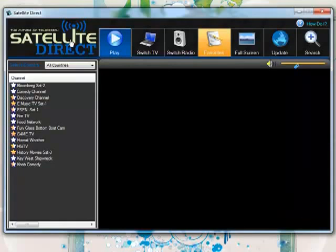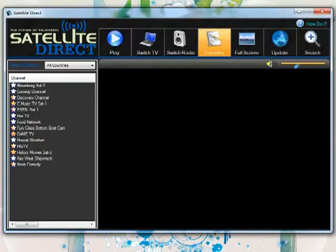So what Satellite Direct does is it takes all these different streams from all over the Internet that are online that you can find if you really, really search and dig and dig and dig. And they put 3,500 of them together and then they put them all in this one player. So all you have to do is find it and click it.